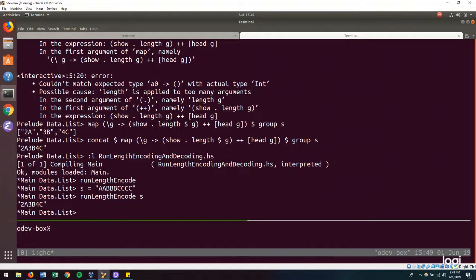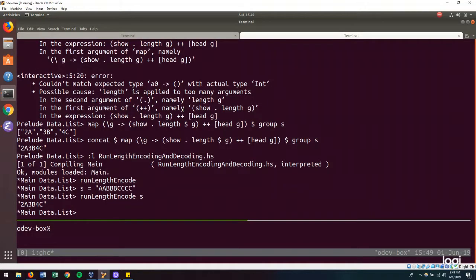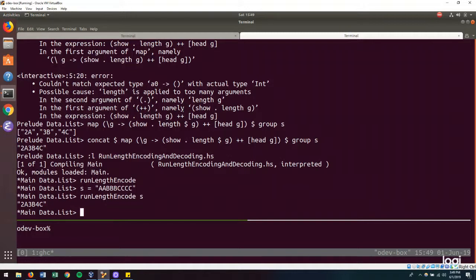Now, the next thing that we want to do is to be able to decode our encoded string. And for that, we need some way of splitting up our encoded string into its compressed runs, and then expanding those compressed runs and putting it all back together.